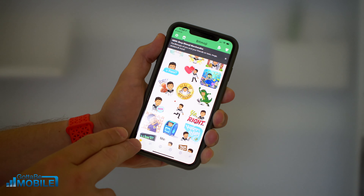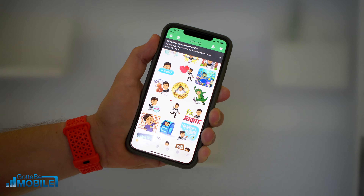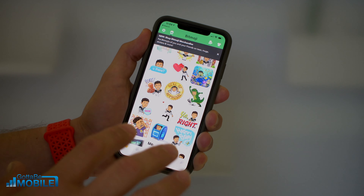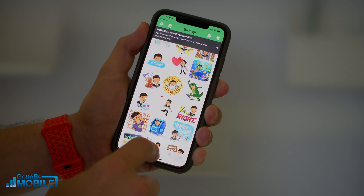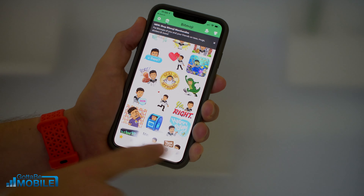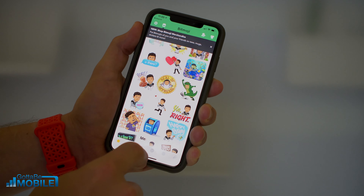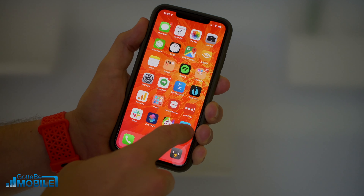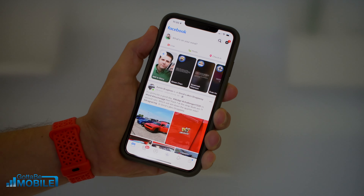First off, go ahead and install Bitmoji and install the Bitmoji keyboard. You're probably already there if you're watching this video. What you need to do is get into your Bitmoji app, and you need to be able to get into the Facebook app.